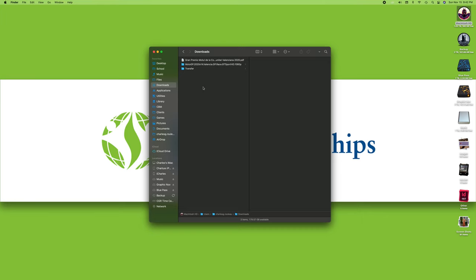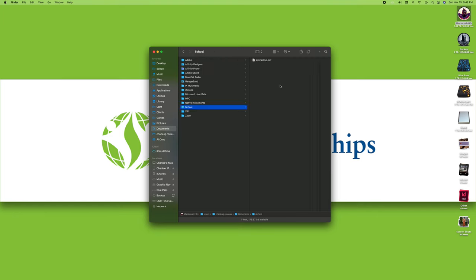You can also copy it and paste it, but that doesn't get rid of it in one place—it just has two instances of it. I could have copied it in here, gone into my documents school and pasted it here, but I would have two versions: one in my downloads, one in my school folder.